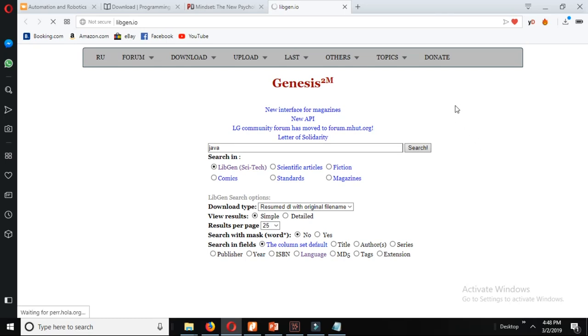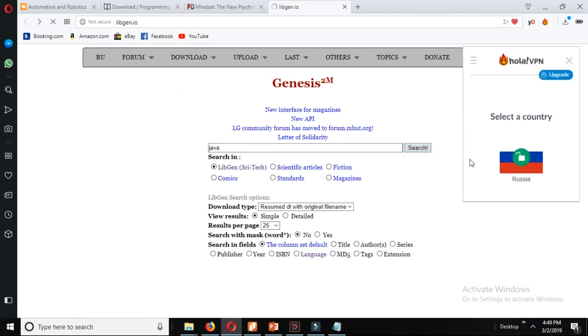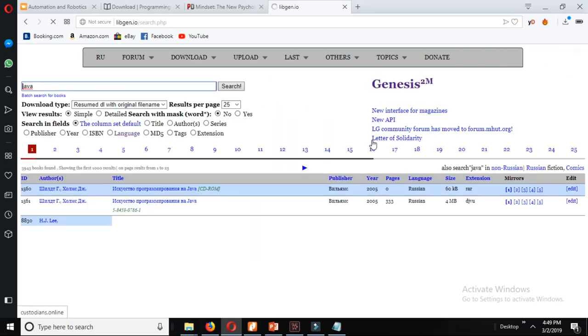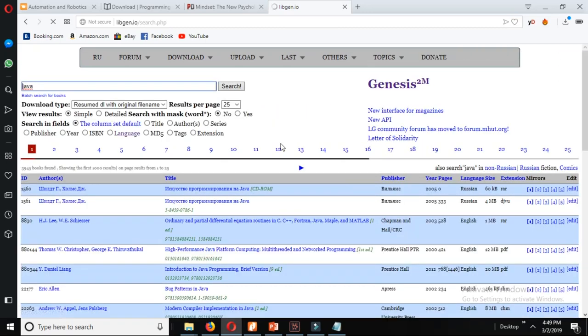You can download just by typing the name of the books in the search bar and download it. Suppose I want to download a book of Java. I type the name and search it. I'll get the result over here.